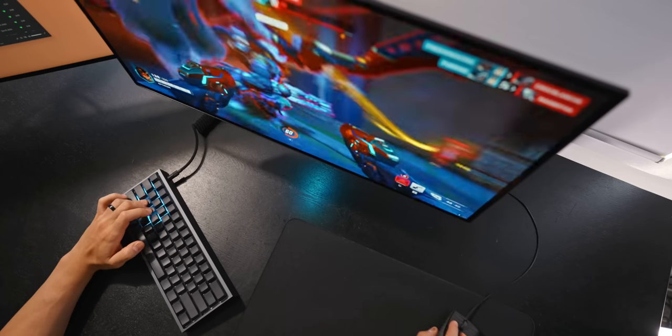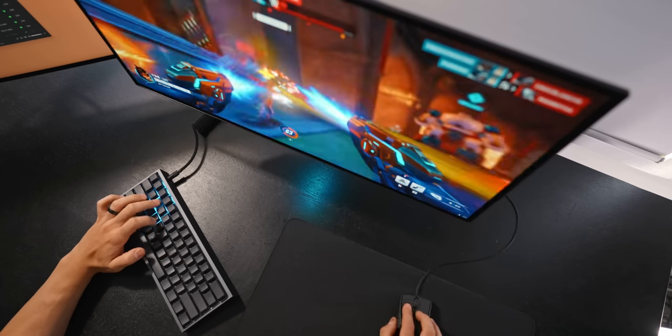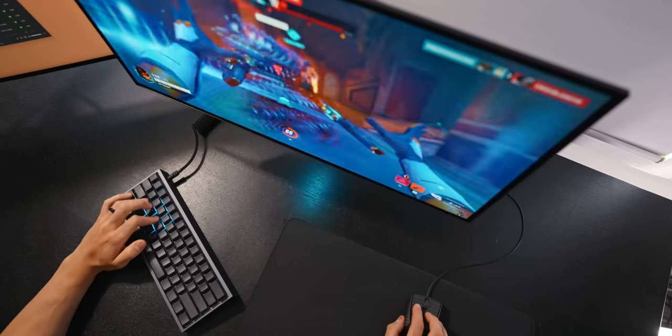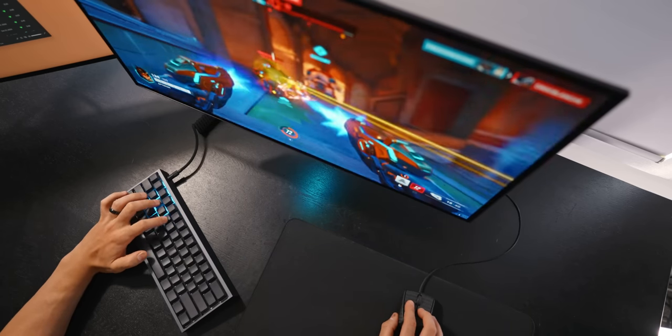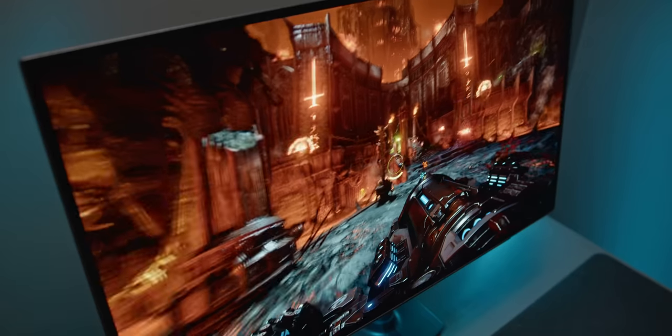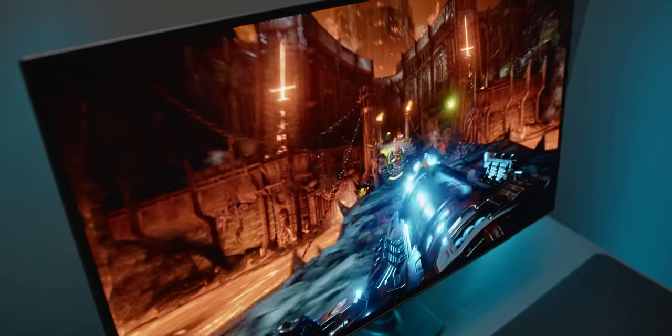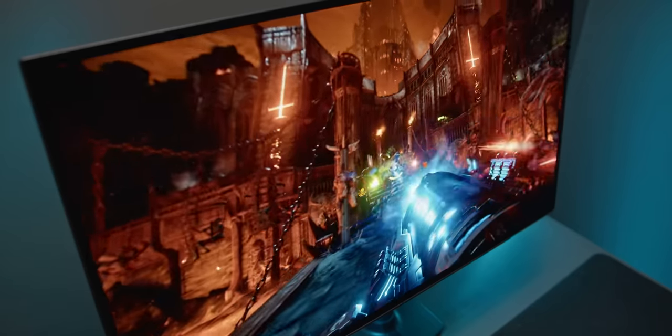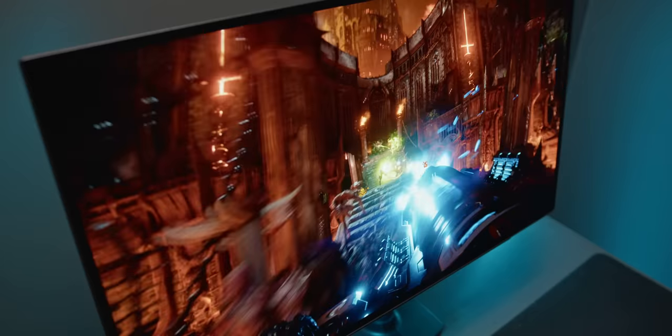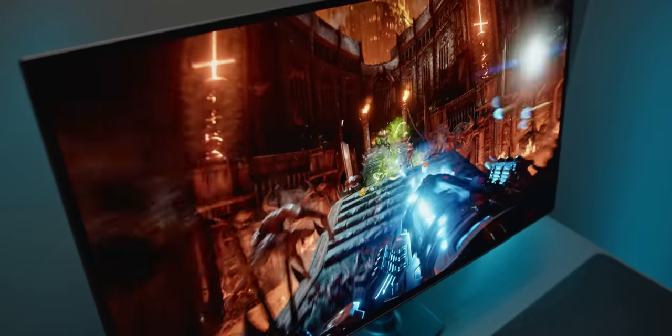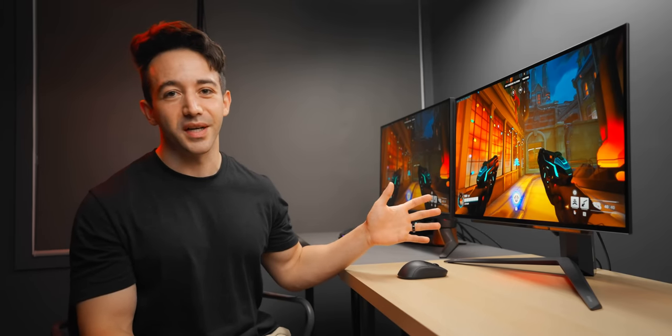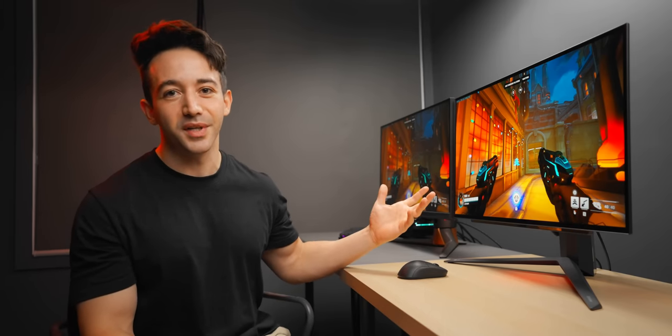Firstly the response times are absolute madness, they are virtually instant. And secondly because each pixel can switch completely off you can achieve true blacks and really deep looking images. Now I have a bunch of numbers to show you today, lots of cool slow motion footage and stuff like that as well, but before we dive into all of that I just want to show you quickly what this looks like next to an IPS panel.